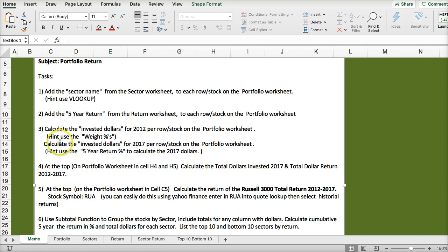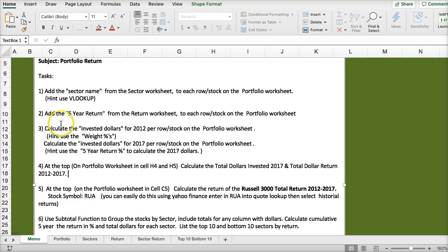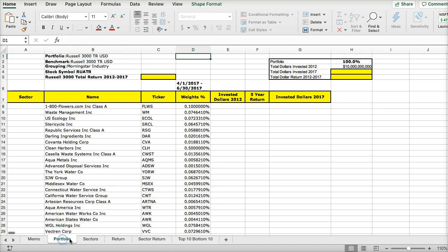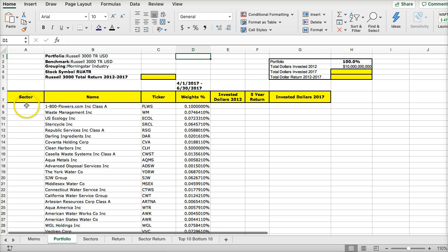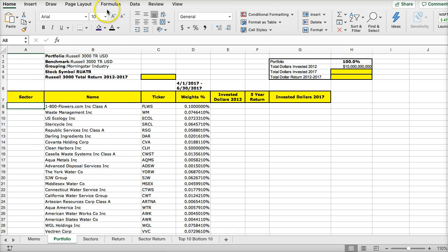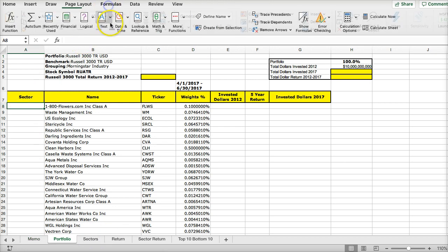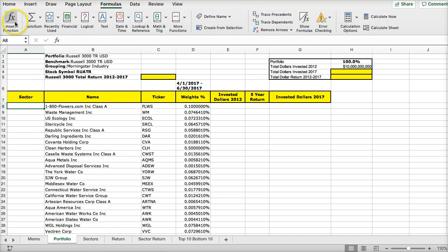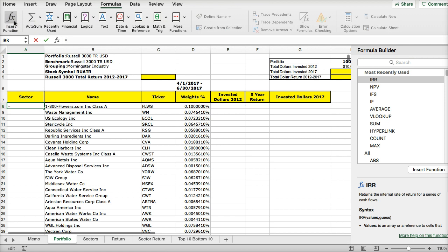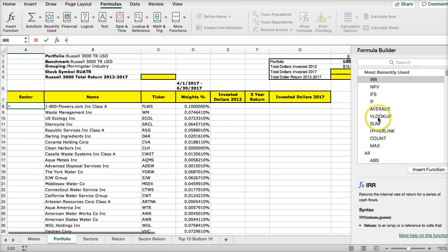Let's start with task one. We're going to add the sector name — we want the sector name here. We're going to go with formulas, insert, and we're going to use a VLOOKUP.